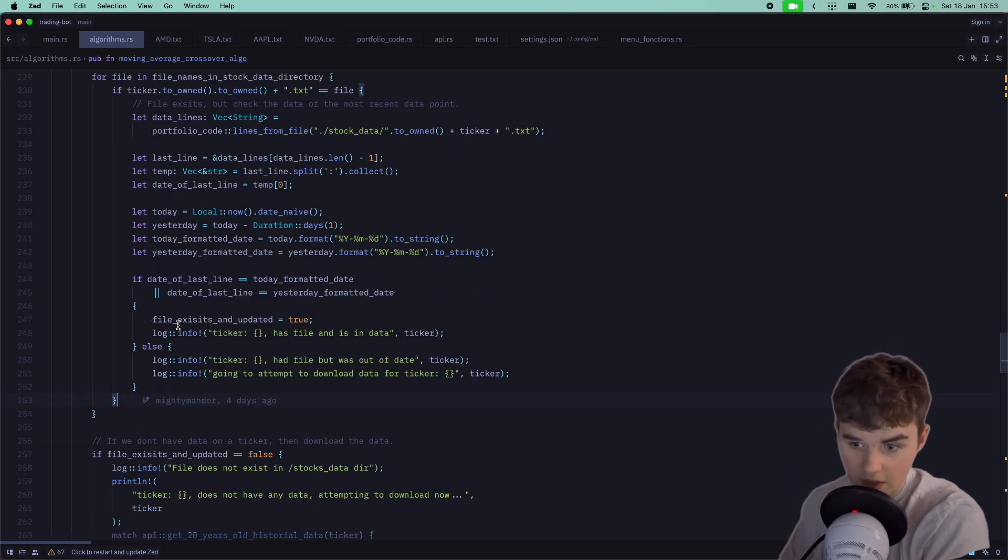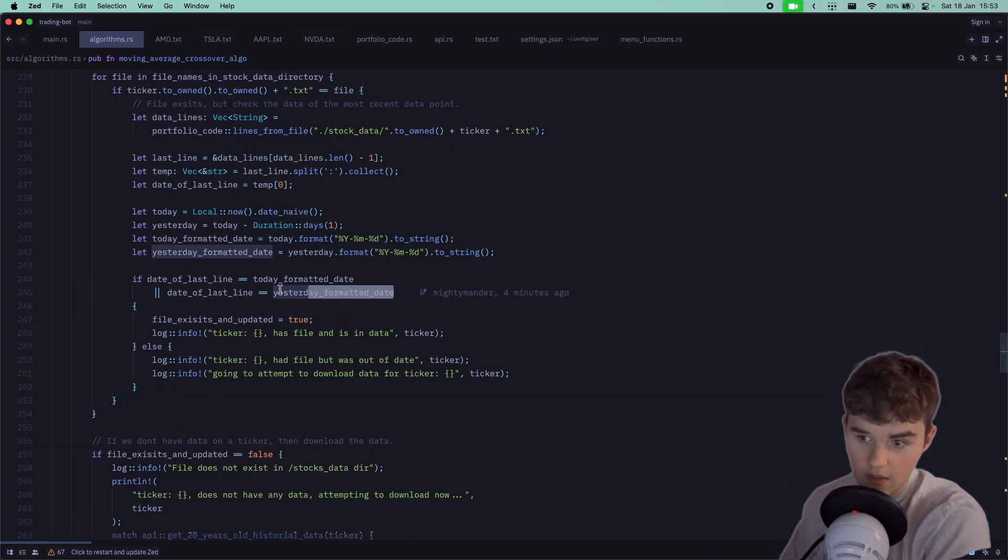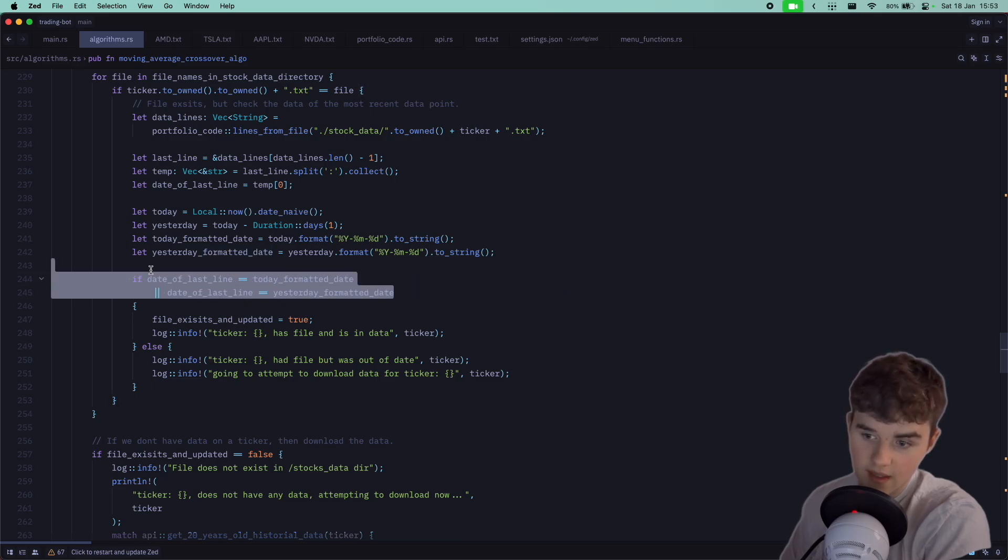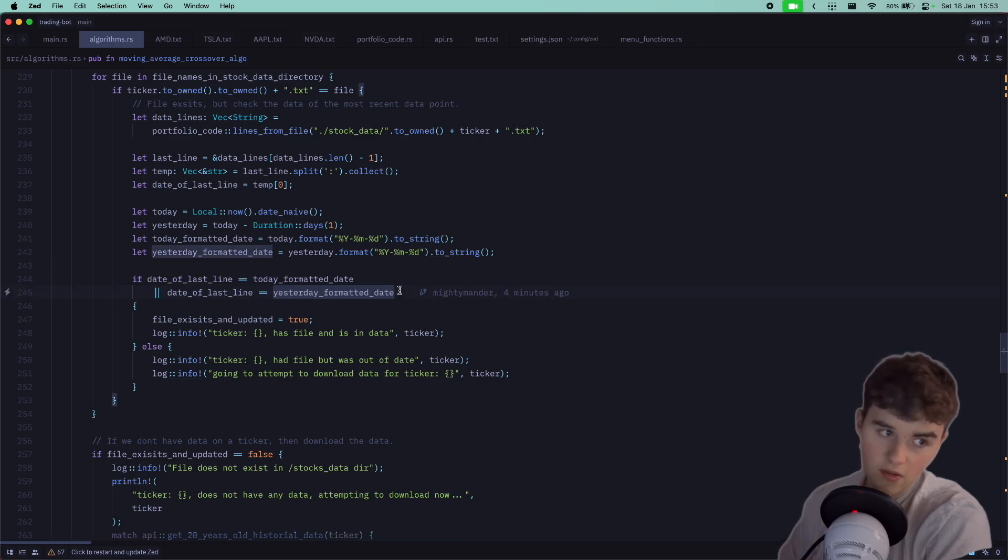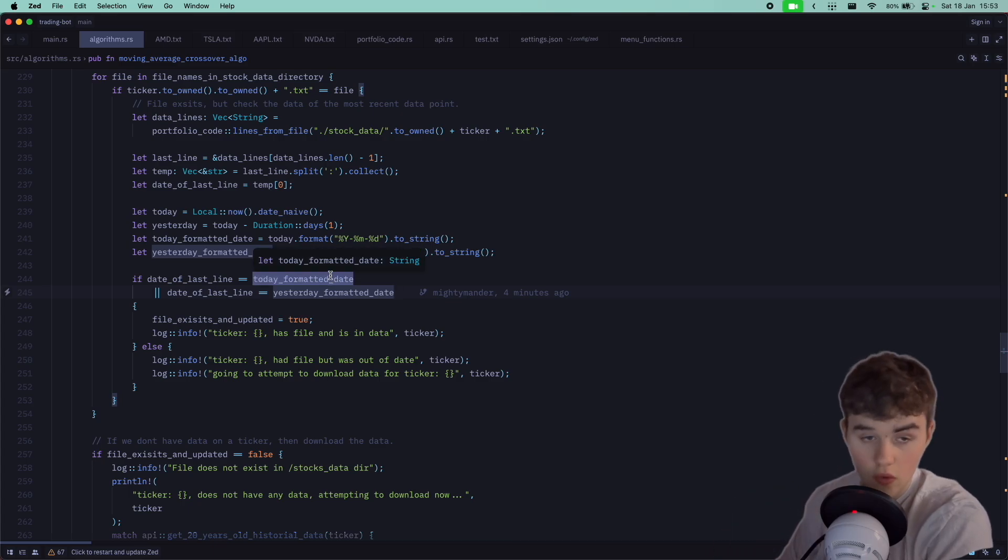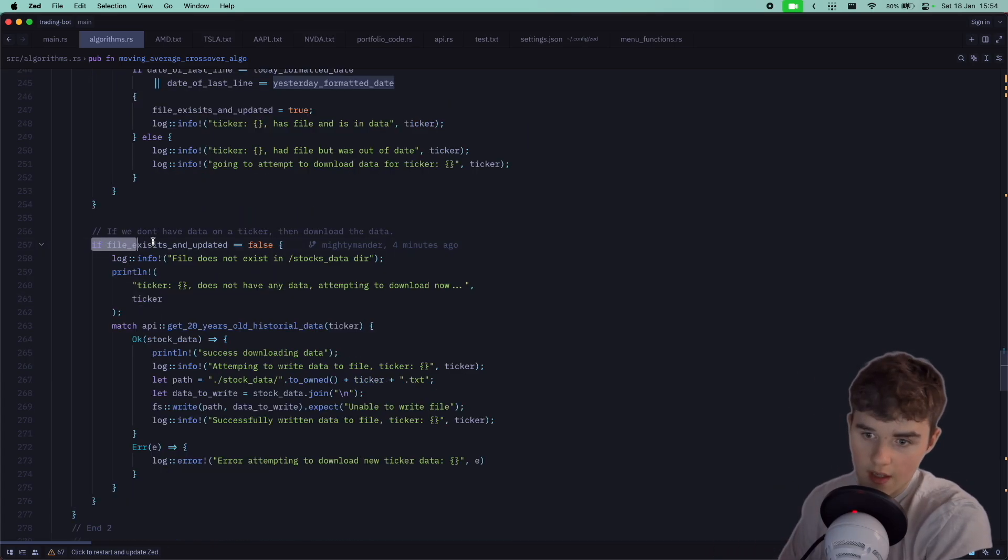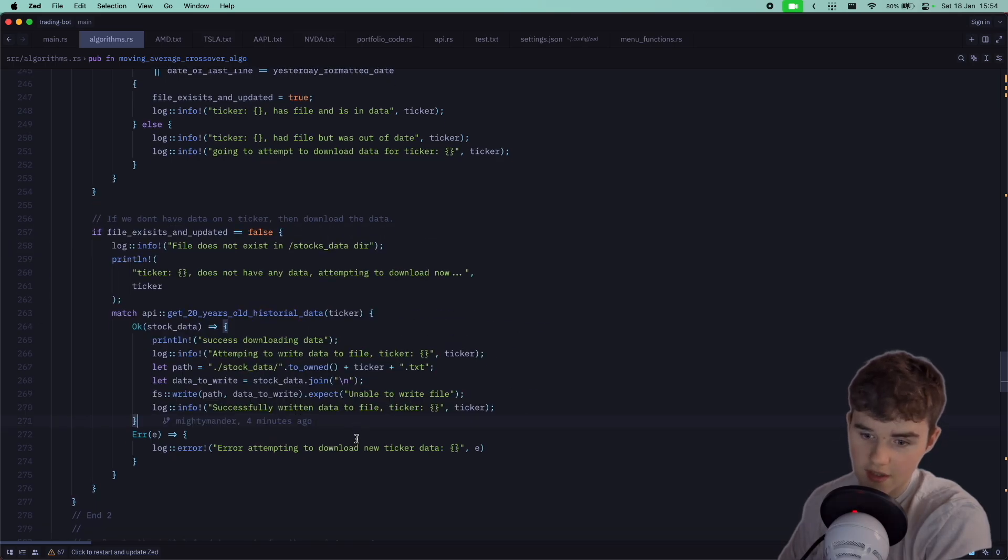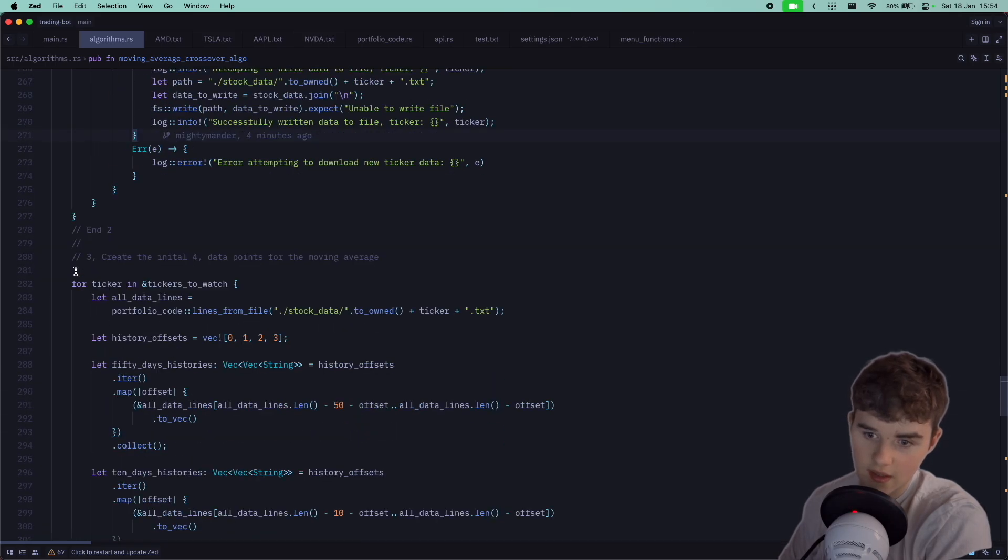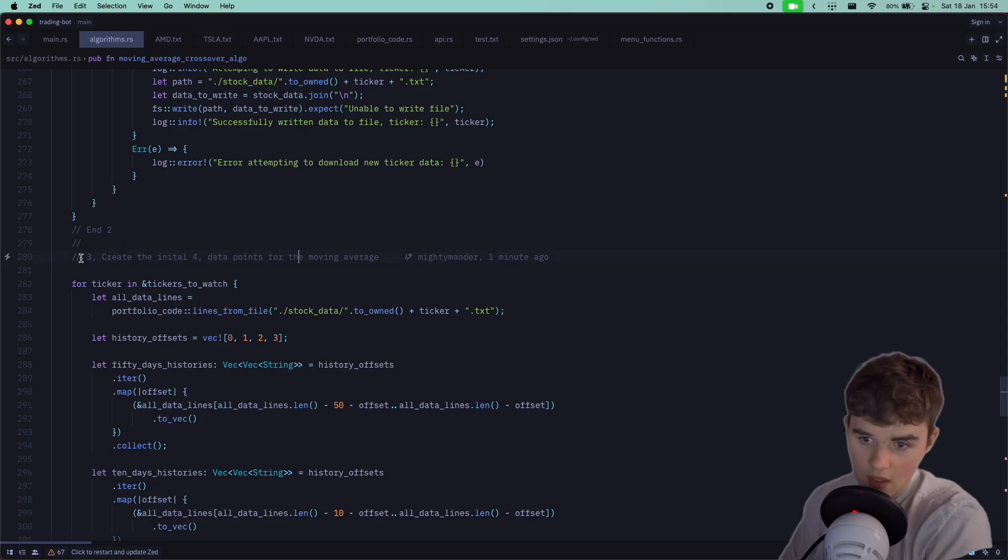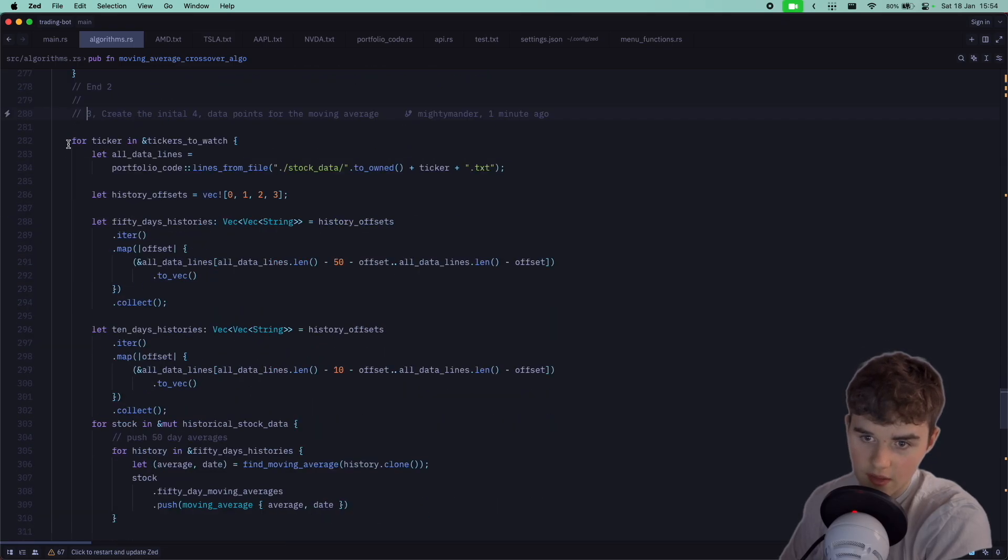I'm doing a simple check which is working quite nicely. Basically, if the data date matches today's date or yesterday's date we're good, which won't work on a Sunday so I'll need to fix that. If the file exists and is updated is false, we're then simply just going to download that data. Now we're on to part three, we're going to create the four initial data points.